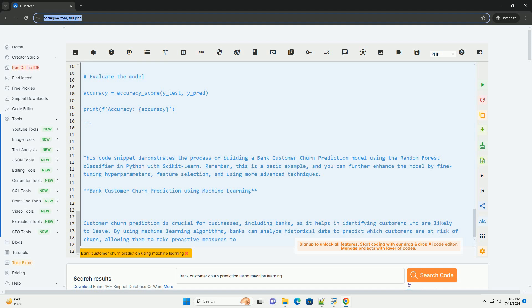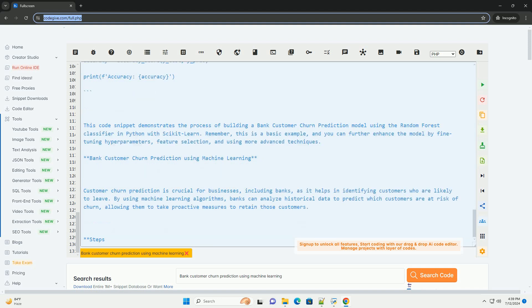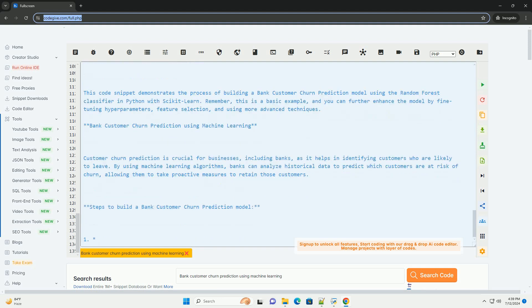Remember, this is a basic example, and you can further enhance the model by fine-tuning hyperparameters, feature selection, and using more advanced techniques.